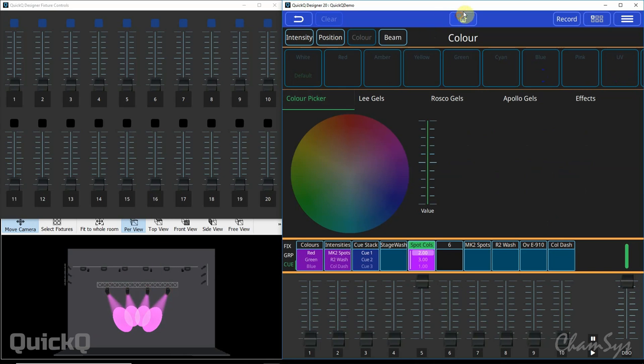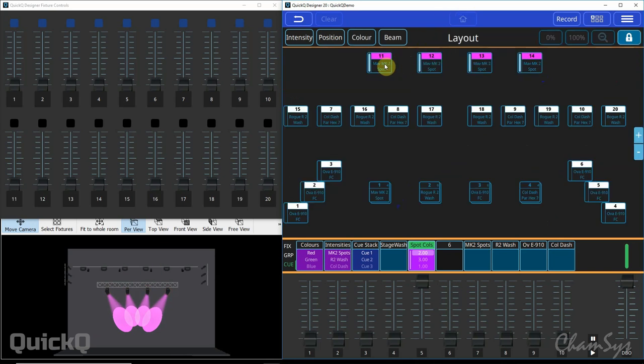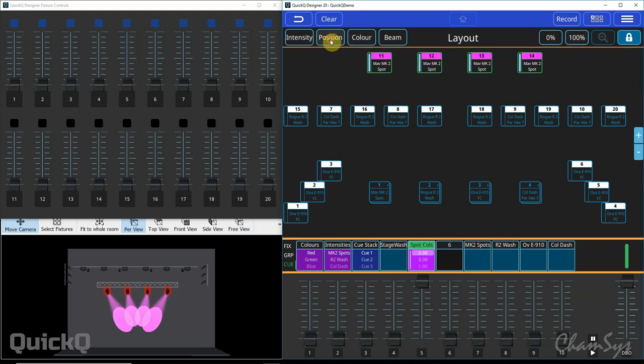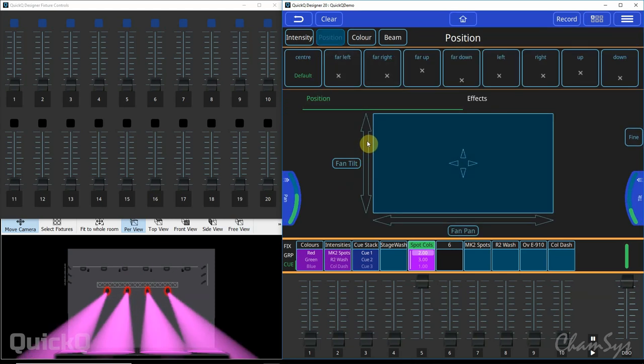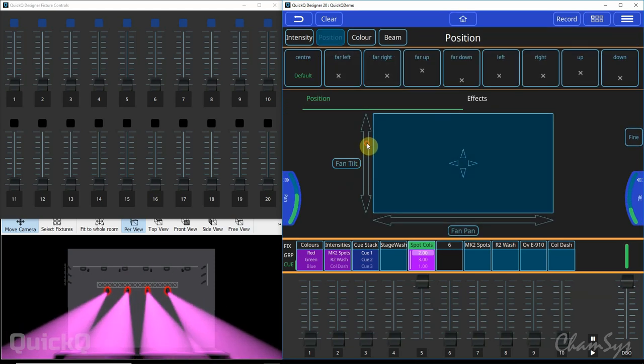You can merge to multiple cues at the same time so if I wanted to say change the position of those lights in all three cues while leaving the color exactly as it is, so independent color in each of the cues, I select my four spots go to position. I can say tilt the lights so they're facing forward like so.